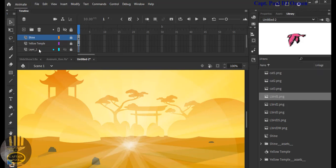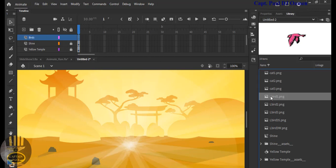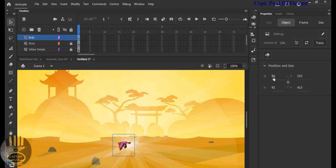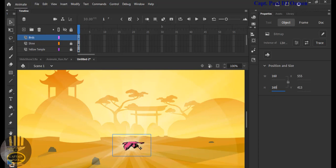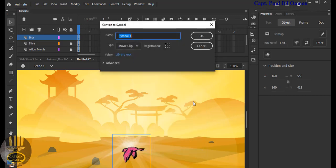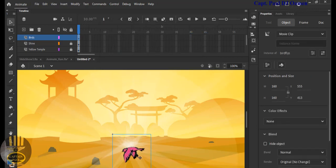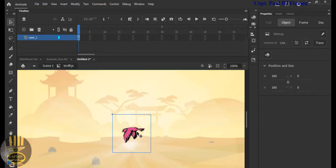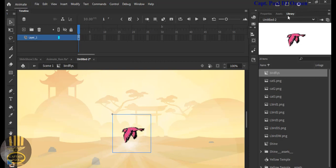Lock all of these up and create a new layer — call it 'bats'. Grab one of the bats, drag it, and drop it there. The bat is flying across. Set the size to about 160 by 160. Right-click on it and convert it to symbol — call it 'bat fly', make it a movie clip. Now double-click on it to enter the symbol.